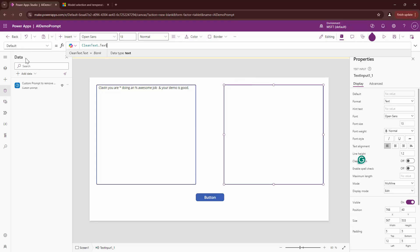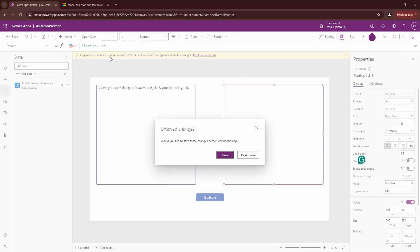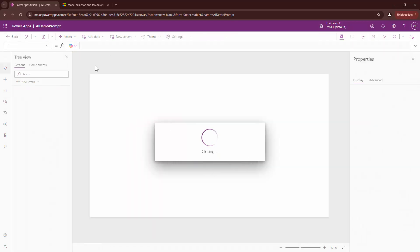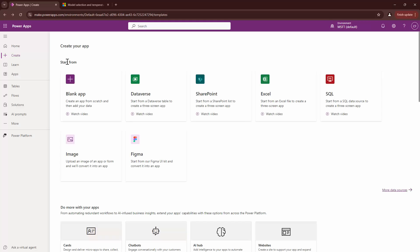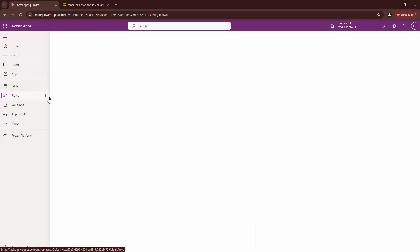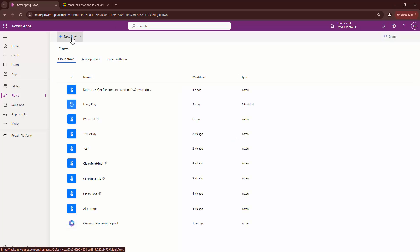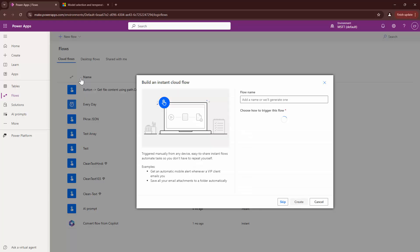So, this is how you use the clean text or you use the AI prompt in Power Apps. Isn't that simple? The next demo that I'm going to do, I'm not going to save this Power Apps, but I'm going to create a flow.